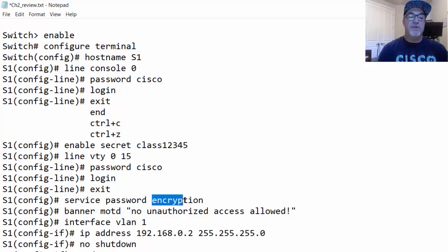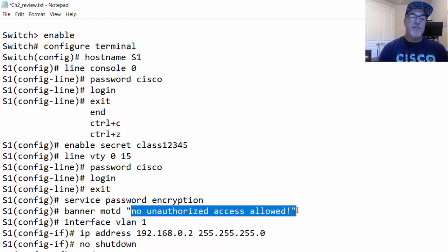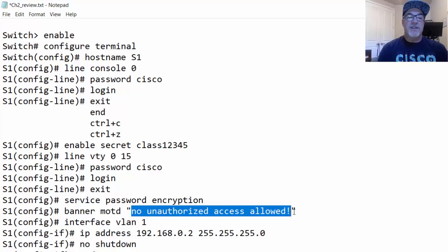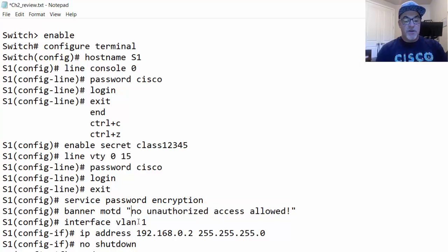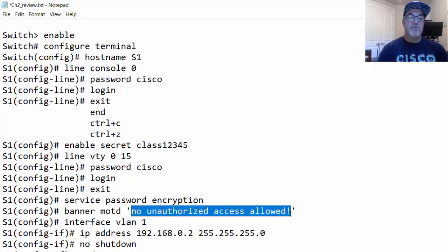To set a message of the day banner, use the command banner MOTD followed by your message enclosed in delimiters — for example, double quotes: "No unauthorized access allowed." The delimiters can be double quotes, dollar signs, or single quotes. Whatever character you choose, it delimits the banner message, which is displayed the first time someone logs into the switch.